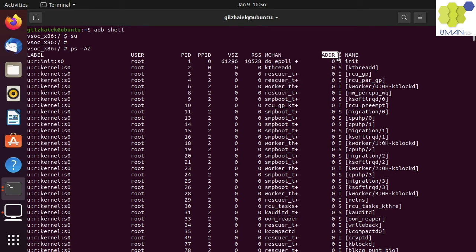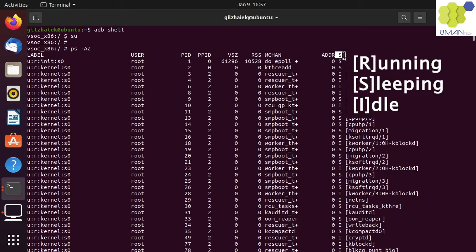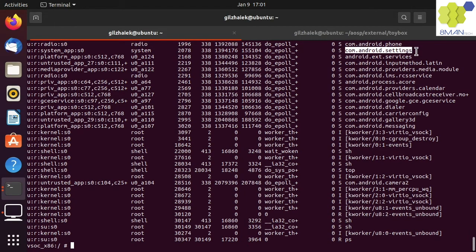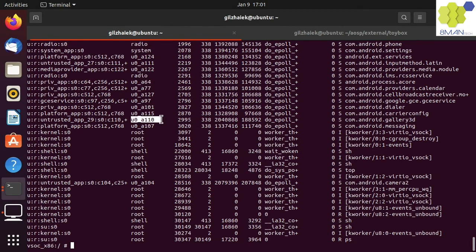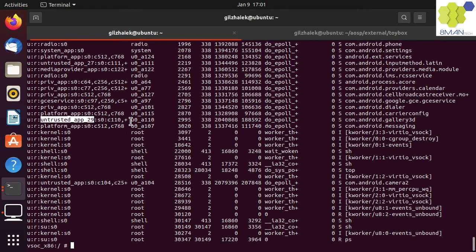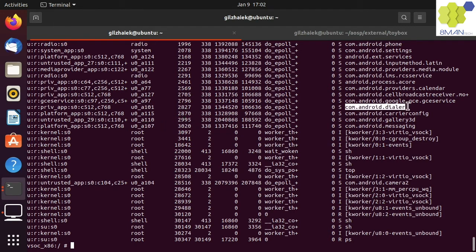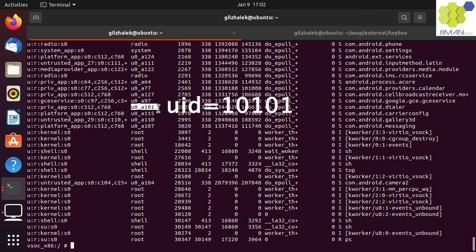The next column is the instruction pointer address, which seems to always be 0. The next column is the process state: R is for running, S is for sleeping, and I is for idle. Let's see how apps are sandboxed by the user IDs. The Settings process runs as a system user and has a security label of a system app. The Gallery 3D app runs as u0_a110 user, which is a kernel UID of 10,110, and has a security label of an untrusted app. There are other untrusted apps but these do not have the same UIDs — every app is installed and runs as a unique user. The Dialer app runs as u0_a101 user with a priv_app security label.